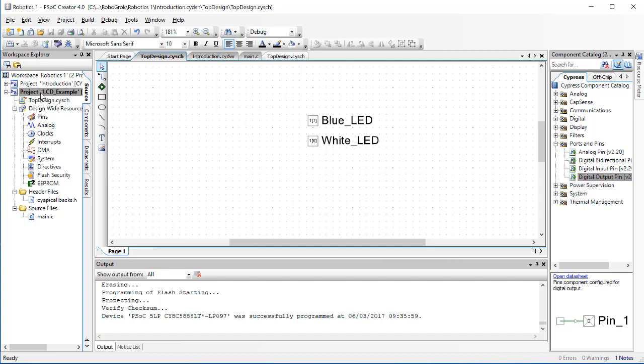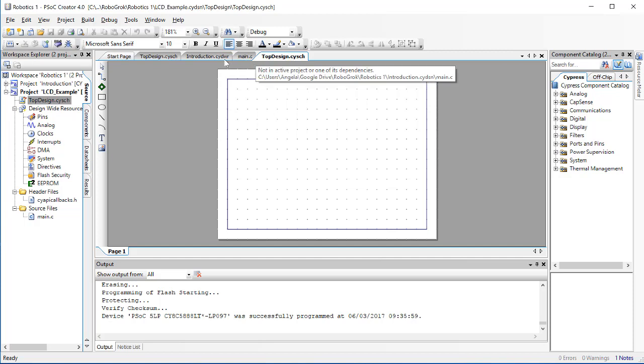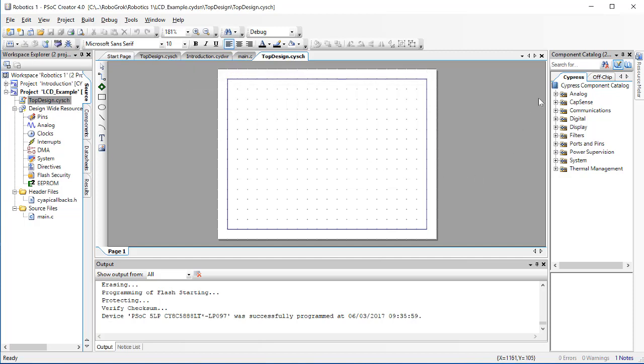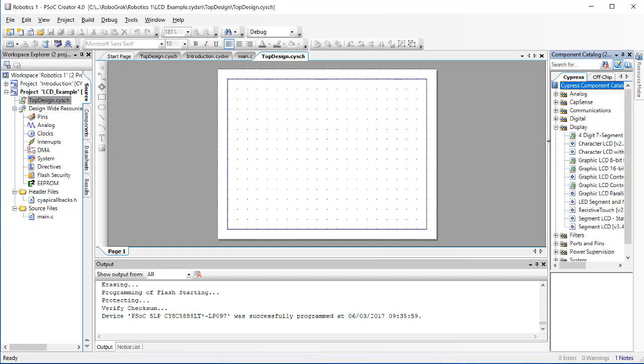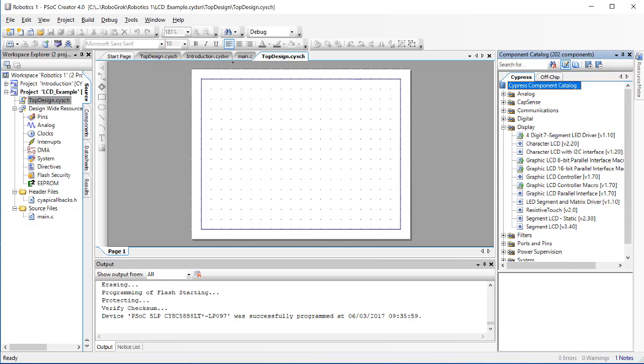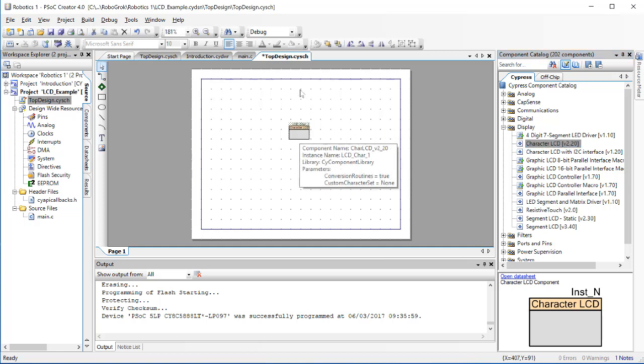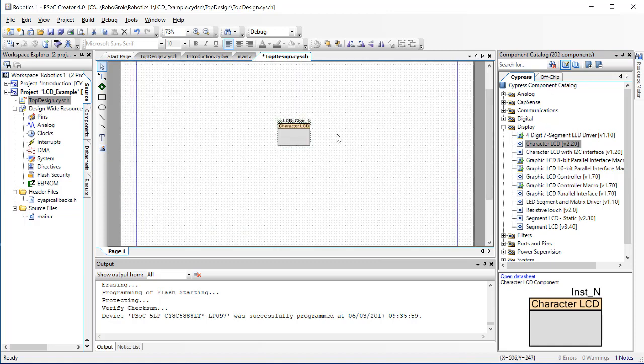So, to make sure that we're working in the active project, I'm going to double click Top Design here, and I'm going to make sure that the tab that I'm working in is not grayed out. Now, we need to go find an LCD block to place in the top design. You can find the LCD block inside the display menu. The one that we want here is a character LCD. Click and drag one of these to the screen.